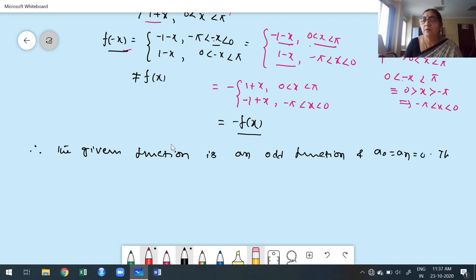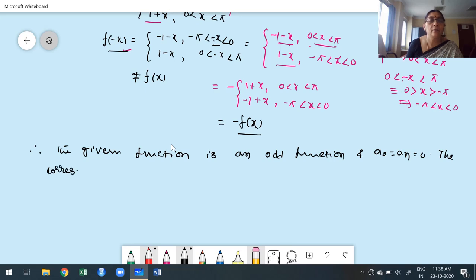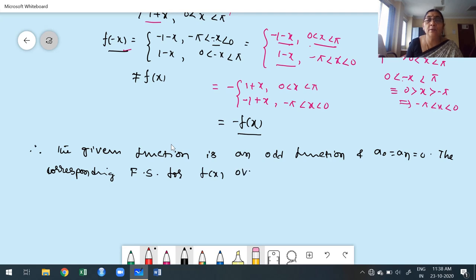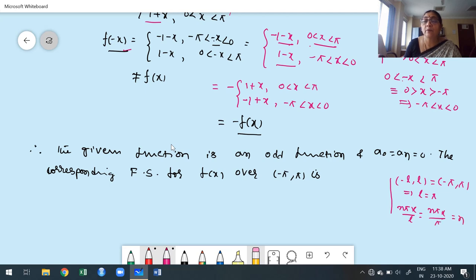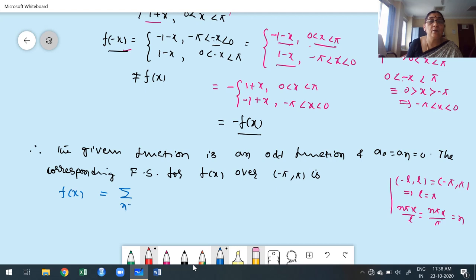The Fourier series for f of x over the interval minus pi to plus pi is f of x equals summation n from 1 to infinity of b n sin n x. Since the overall interval is minus l to l with l equal to pi, n pi x by l reduces to n x. For an odd function it is sufficient to evaluate b n only over the range 0 to pi.